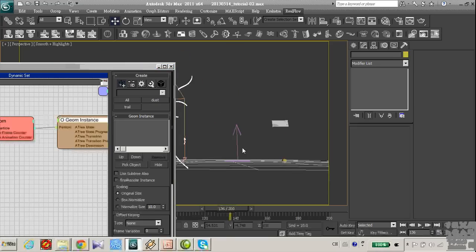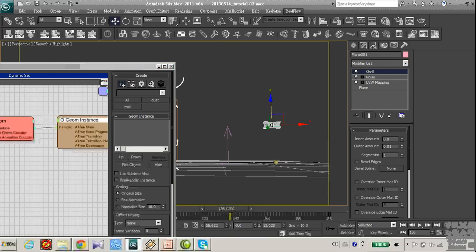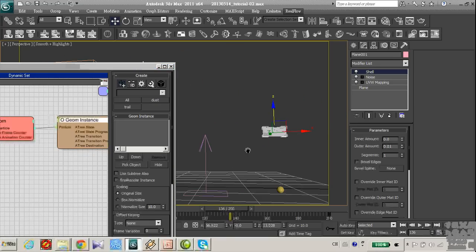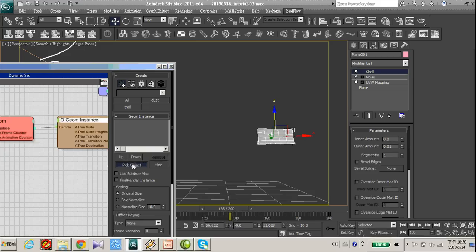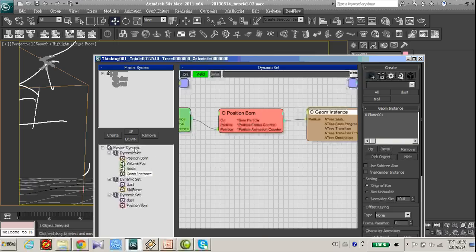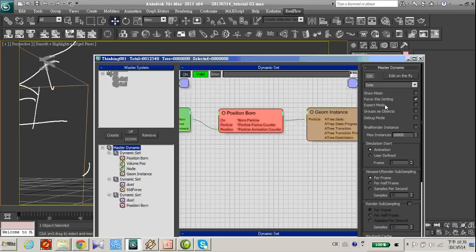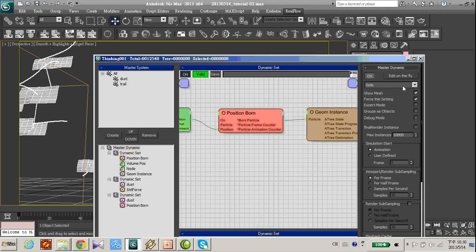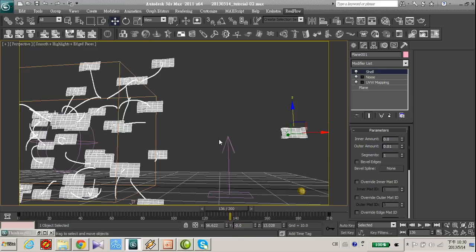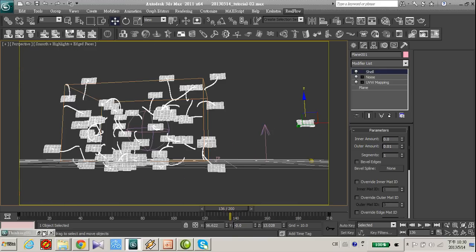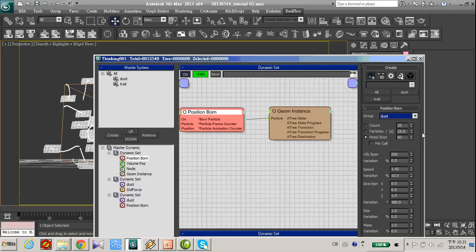In the scene, I already created this represent a paper I pick up. And remember to turn on the show mesh. Let's decrease the number.